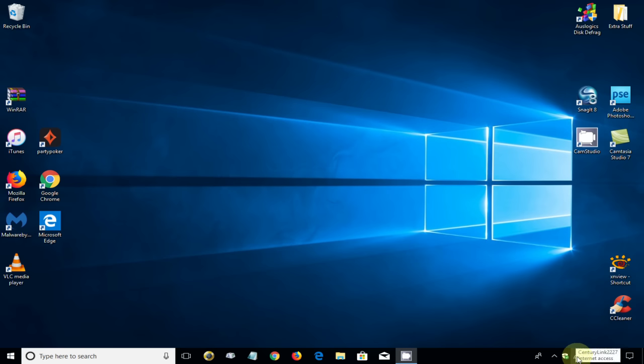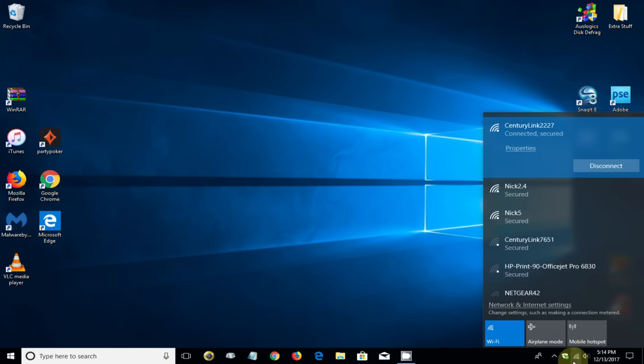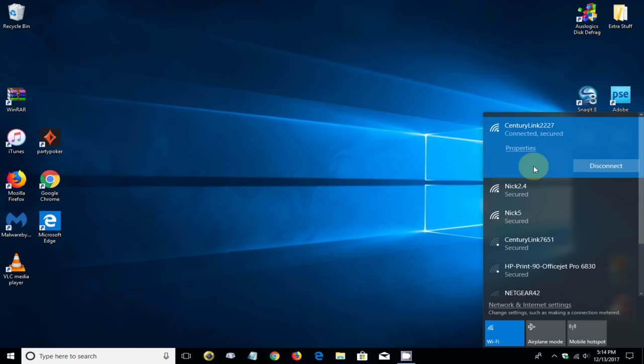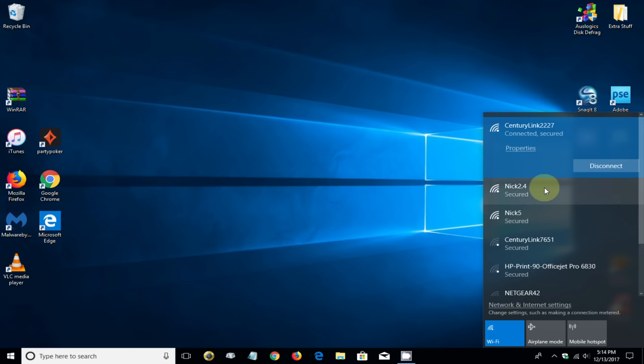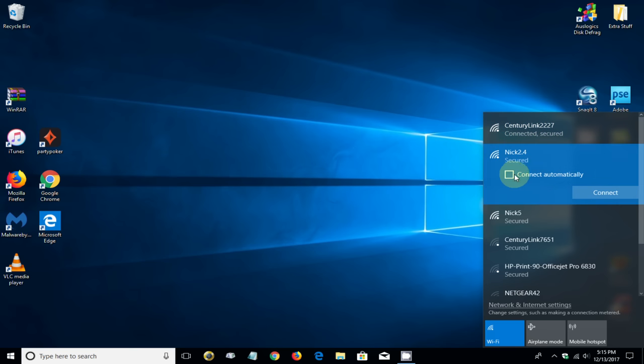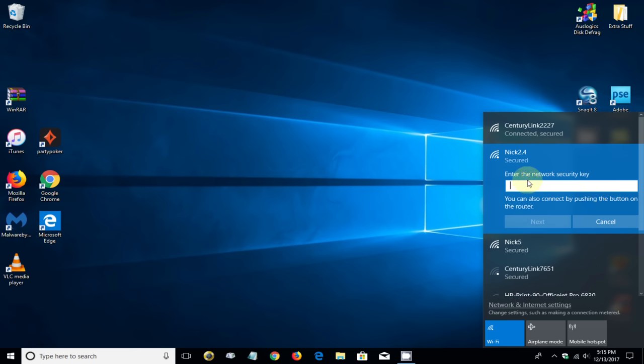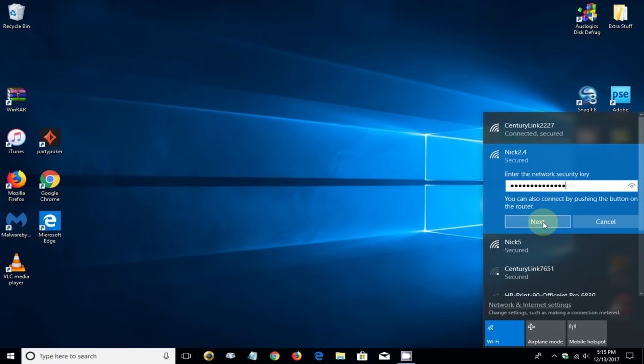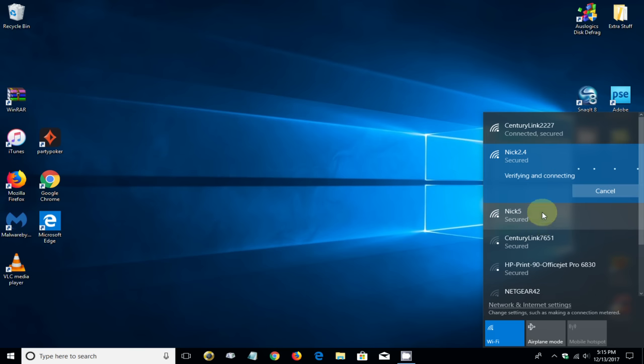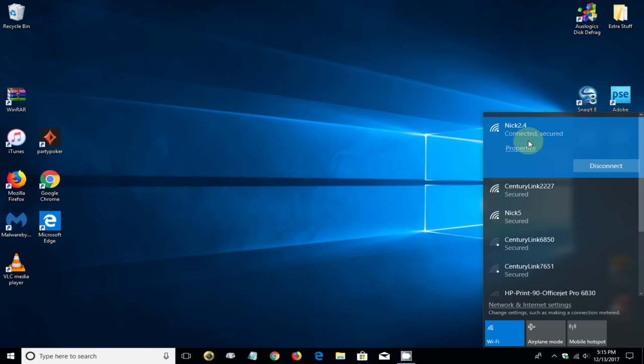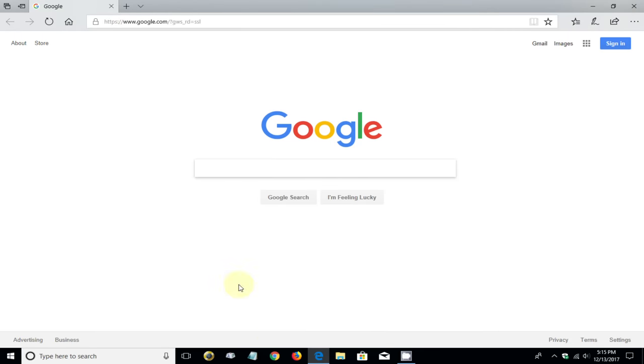We get the list of WiFi networks that are available. You can see I am presently connected to my CenturyLink and here are the two extenders, the 2.4 and the 5 gigahertz. I'm going to click on Nick 2.4, uncheck the connect automatically, and click on connect. I'm going to go ahead and type in my existing WiFi password because I did not change that during the setup. If you did change the WiFi password for the extender, be sure to type in the different password. I'm going to click on next and it verifies and attempts to connect. It did connect, so I'm now connected to my extender, the Nick 2.4 network.